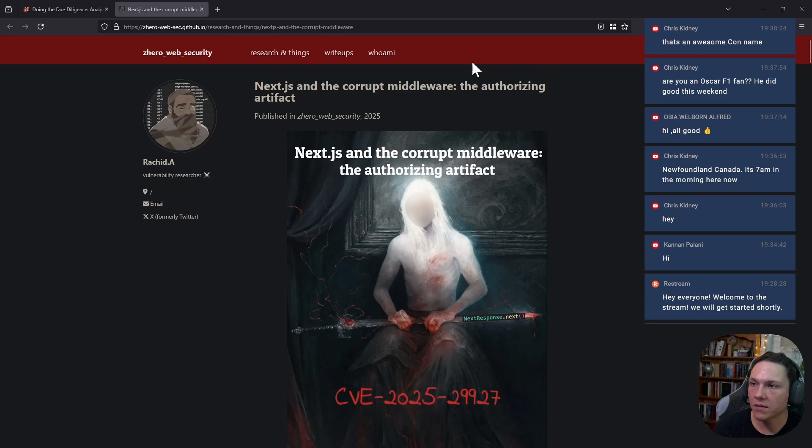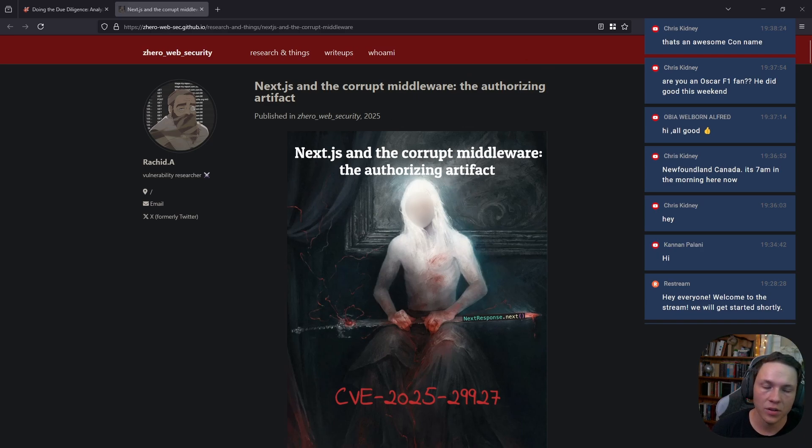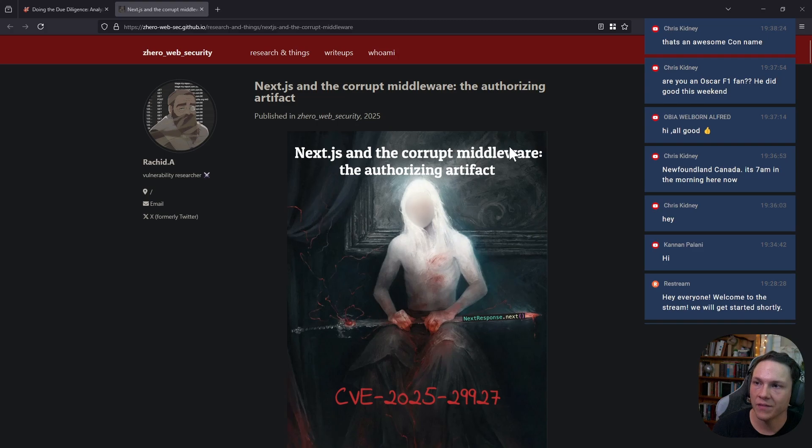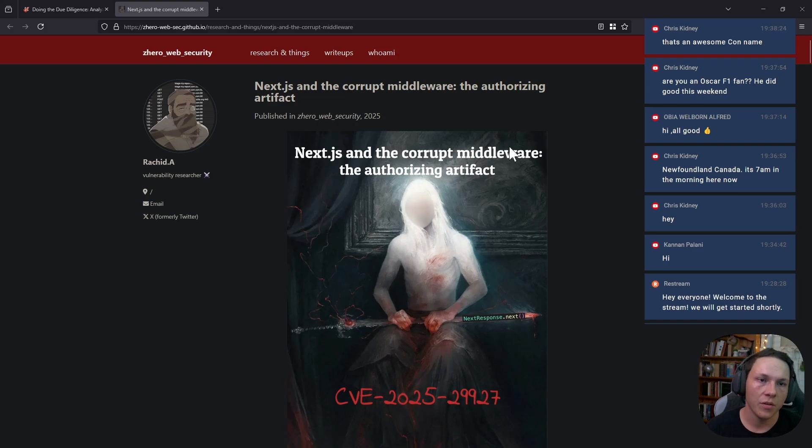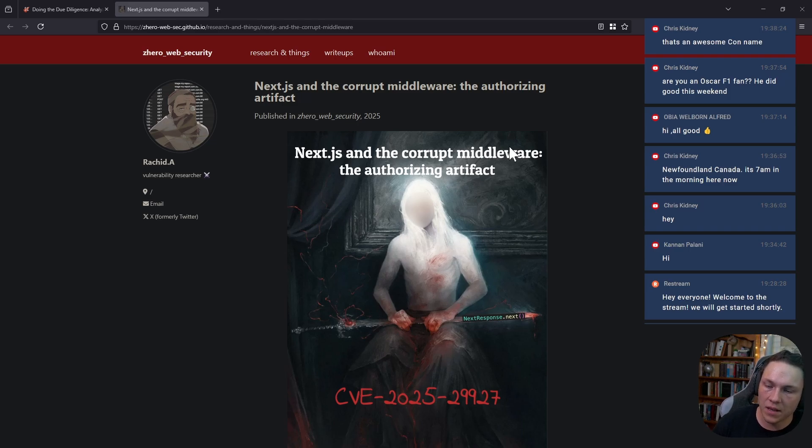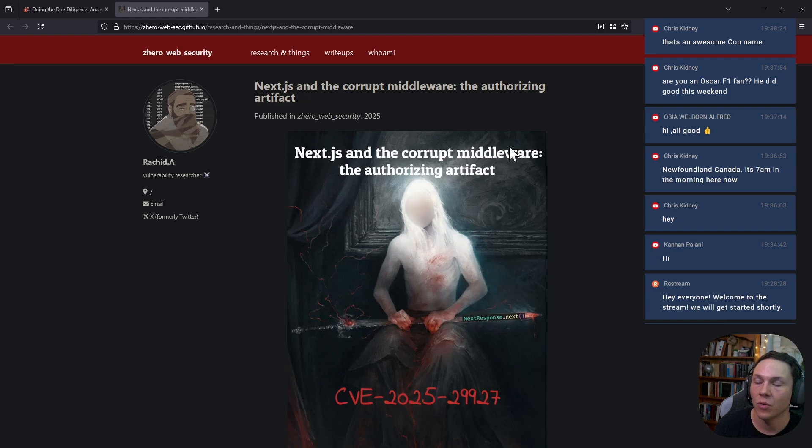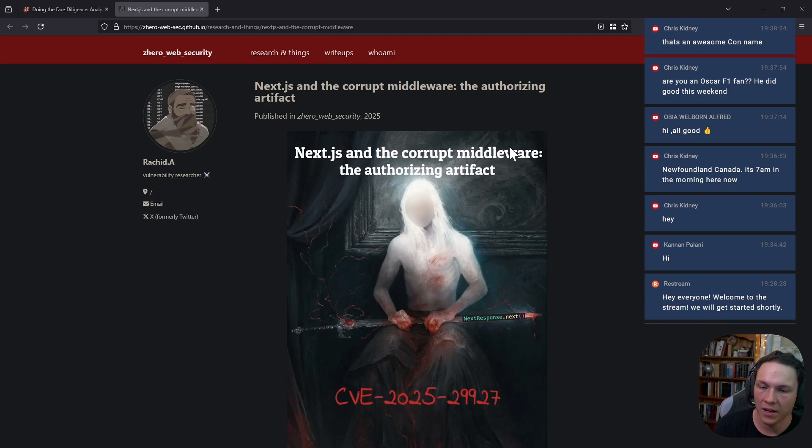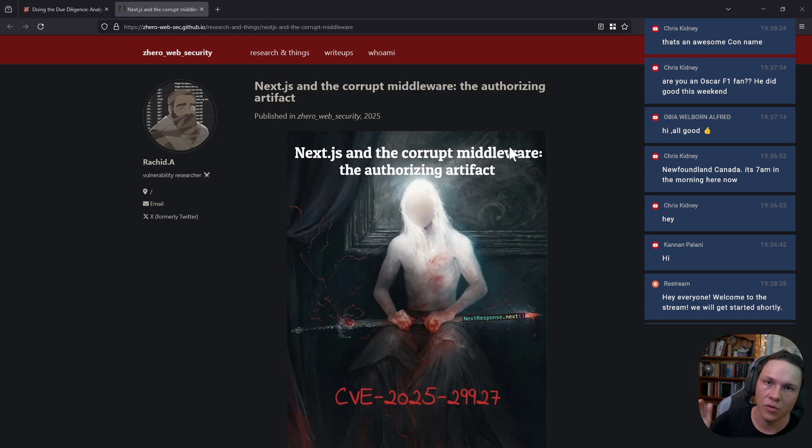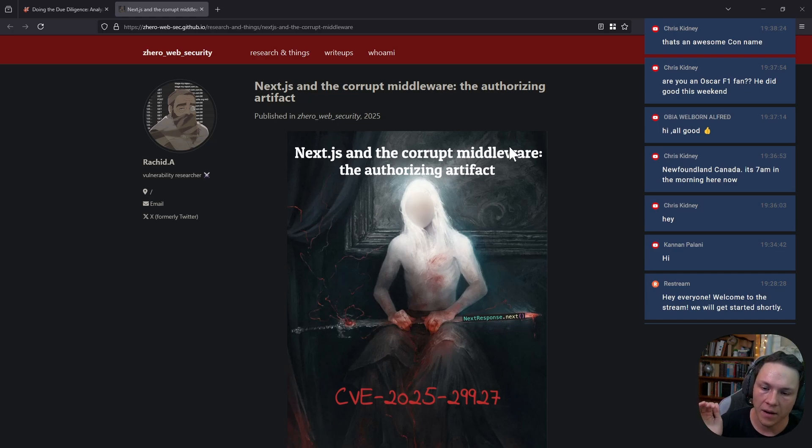They found that you could bypass authentication by bypassing middleware. The way you can check authentication or authorization on a web application is you can either do it within the framework, or you can use middleware which allows you to modularly do your authentication and access control checks as you make a request.